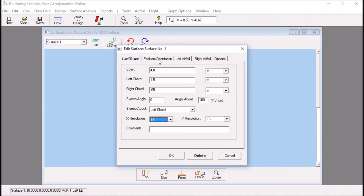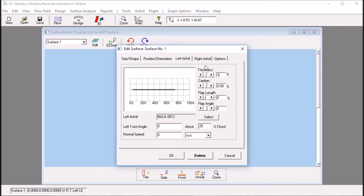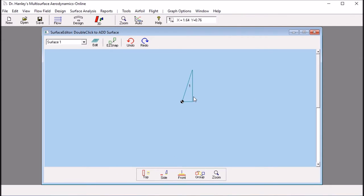I want to have an X resolution of 16 and the Y resolution of 16. Next, I looked at the airfoil sections. Because I'm doing a sail, we want to have very thin airfoils. So, I make it 1% on the right airfoil and also 1% on the left airfoil. So, this gives us our sail shape for the jib.